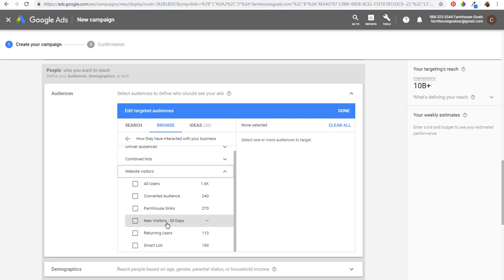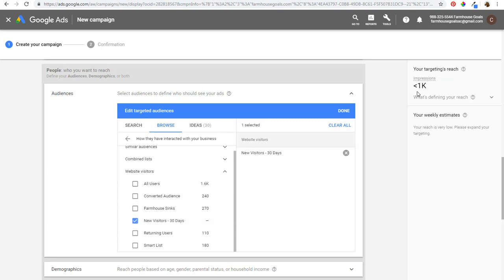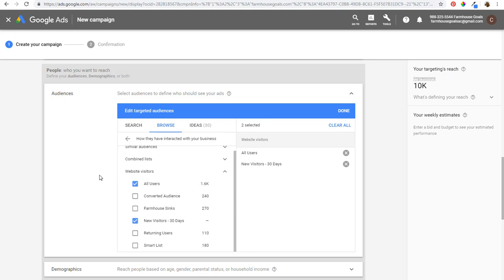It's very simple to set up — just link your Google Analytics account, start creating audiences, publish them in Google Ads, and then target people in your campaigns. My targeting reach is pretty small since I don't get a ton of traffic on farmhousegoals.com. But even targeting the All Users audience gives me about 1,600 people, which isn't terrible — you can definitely get some activity for your campaign. The Farmhouse Sinks audience is only 70, so that's not going to be a huge audience.